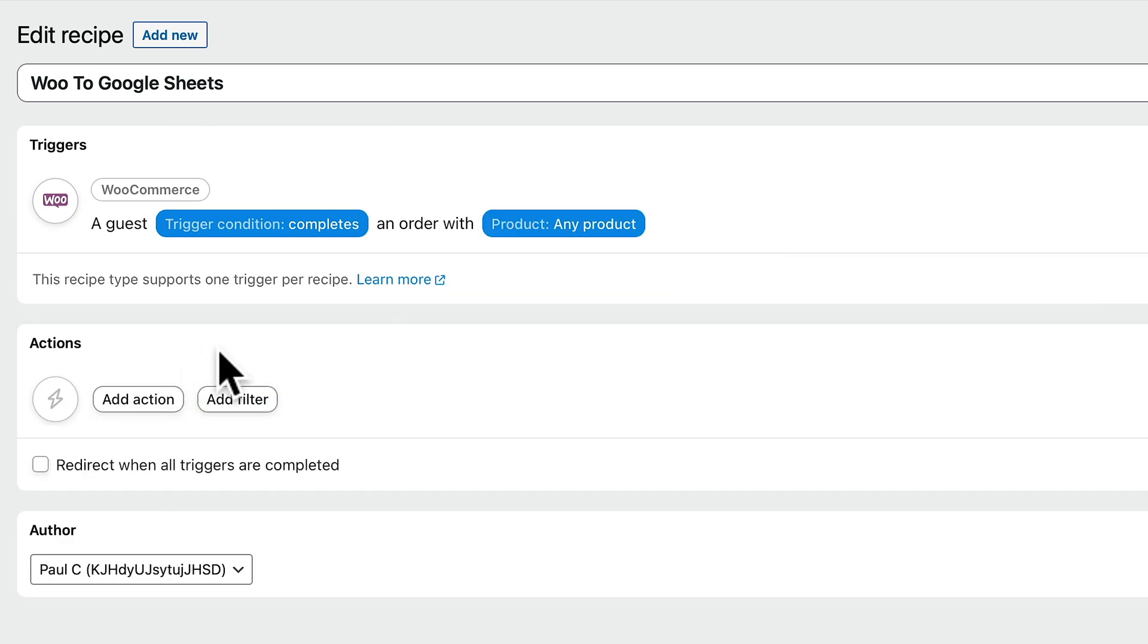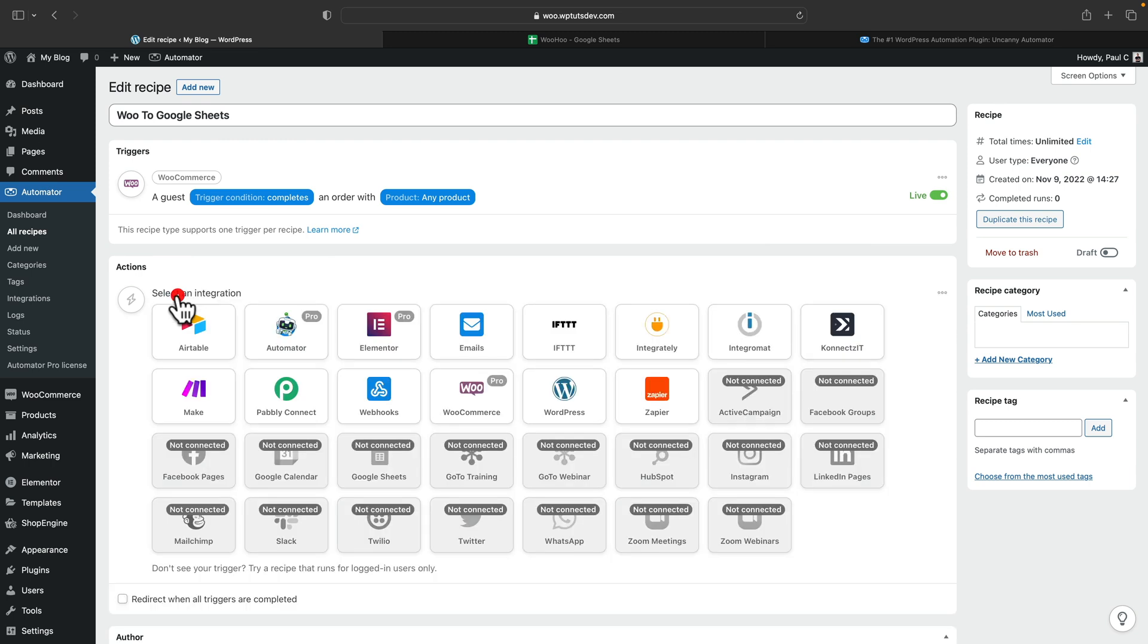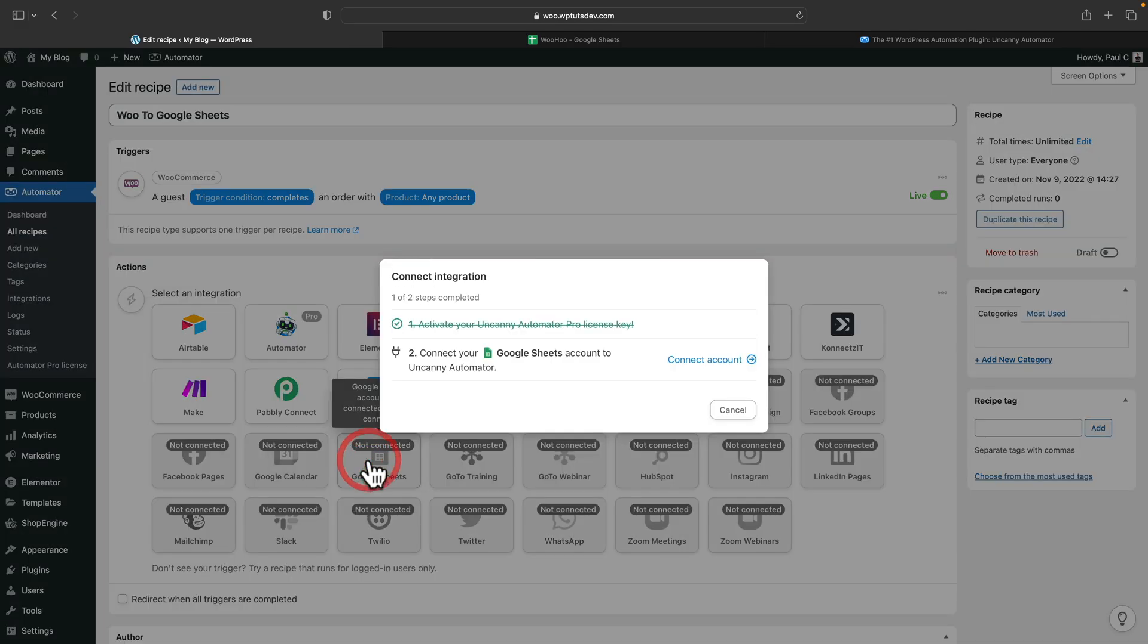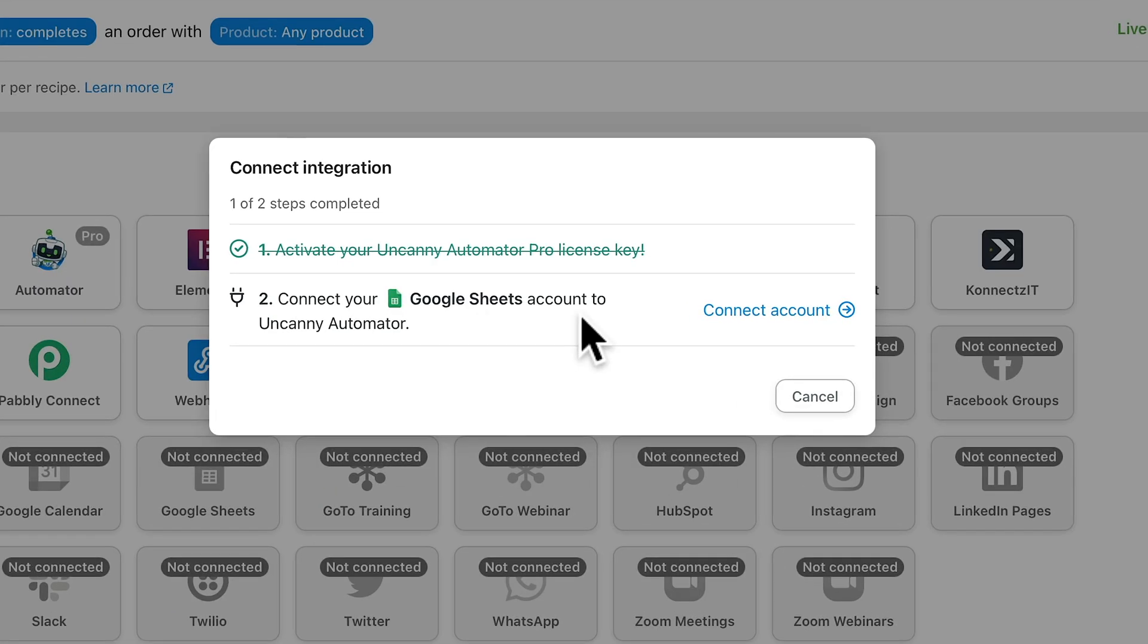This is what's going to happen when that trigger is set off. So let's go ahead and add an action. Now, this is where we can choose what we want to integrate it with. Now, you can see we want Google Sheets, and currently we're not connected to that. So let me show you how you connect things up. We'll choose Google Sheets as an option. Now we're going to go ahead and connect our account. So let's click on the option to connect.